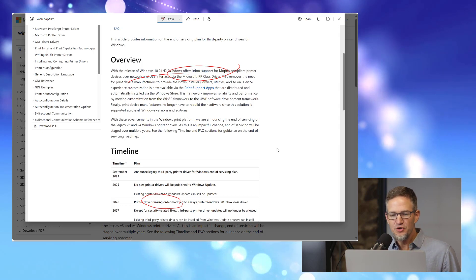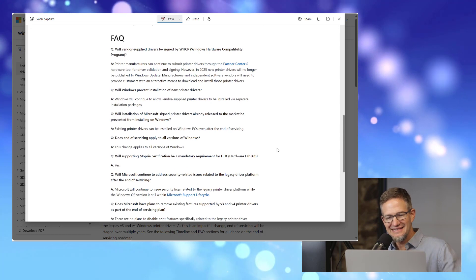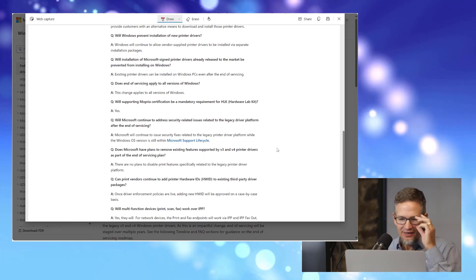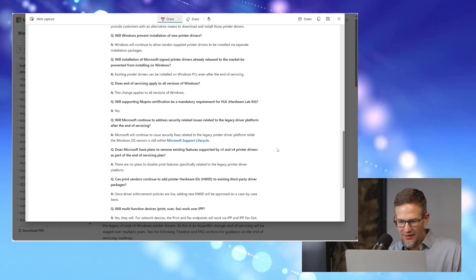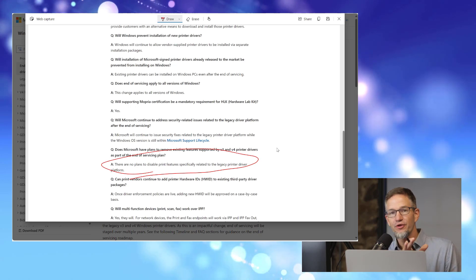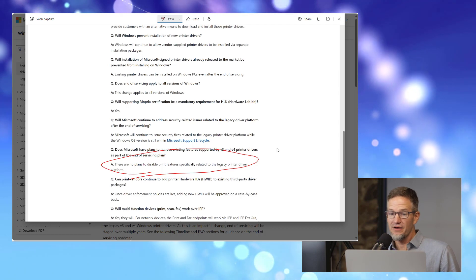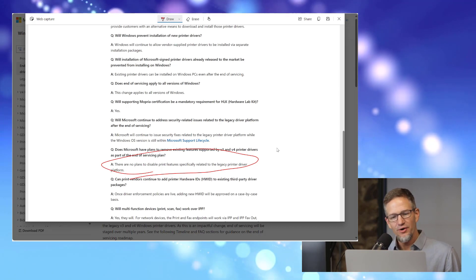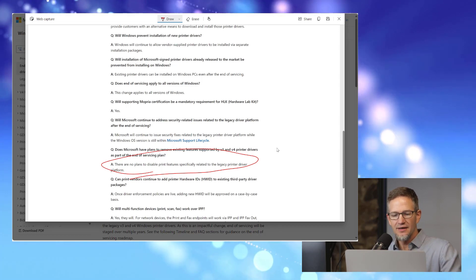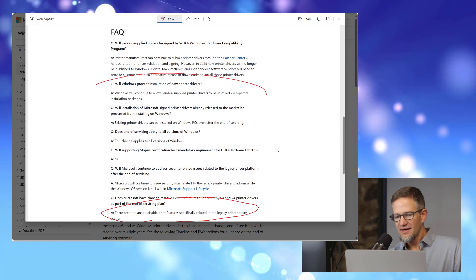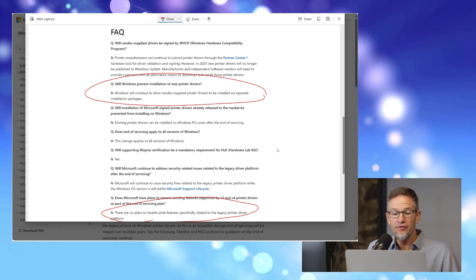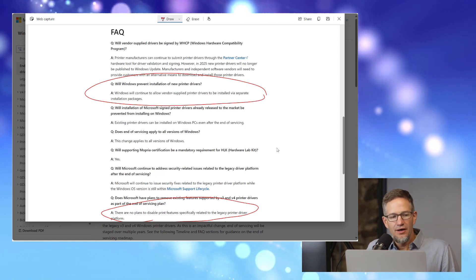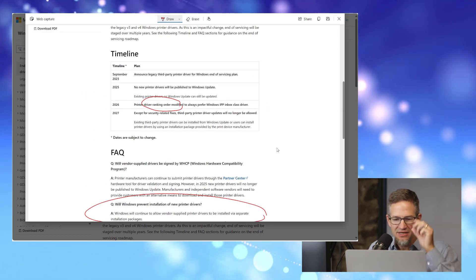But there's some nuance in here that we have to look at. I started by saying it's not exactly killing third-party printer support. They say very clearly down here in the FAQ section, there are no plans to disable the print feature for those legacy V3 and V4 drivers. Now V3 and even V4 print drivers go back quite a few years now, decades really. To call them legacy I think is accurate, but they will still be supported. And they'll still allow installation of vendor-supplied printer drivers. So there's no real difference in terms of what Windows supports moving forward, even after this 2027 timeline.